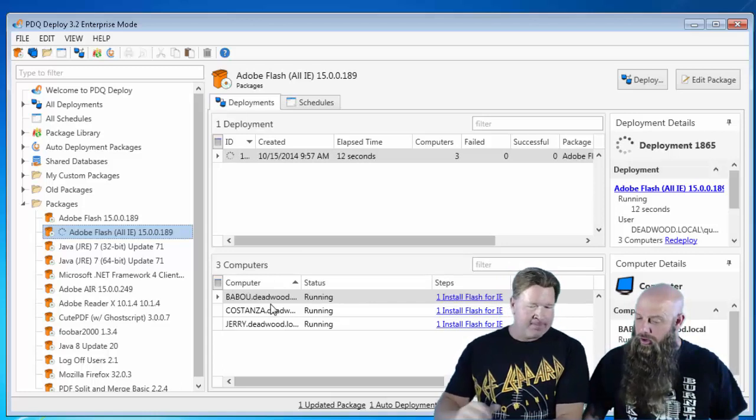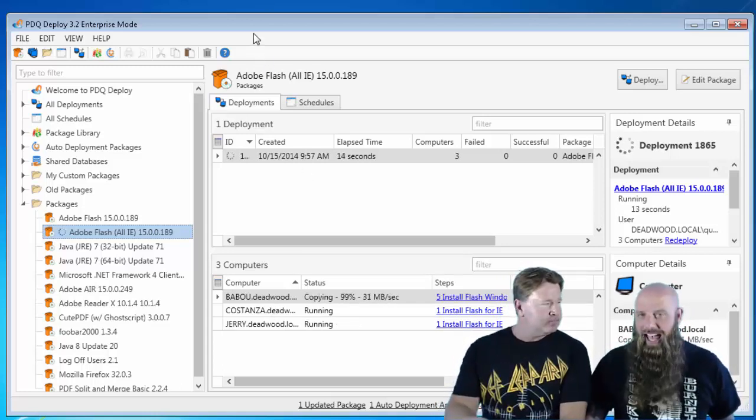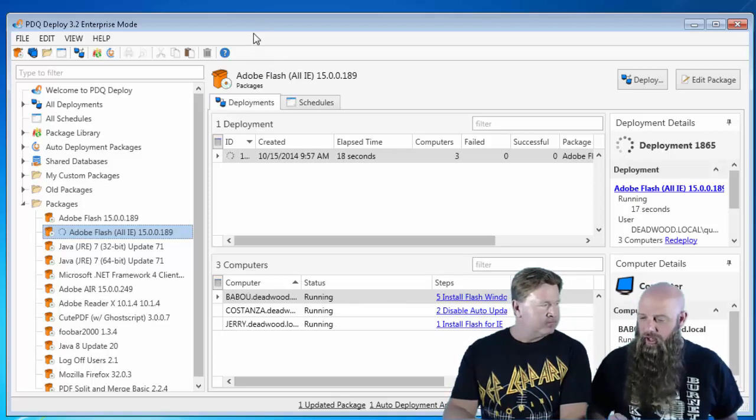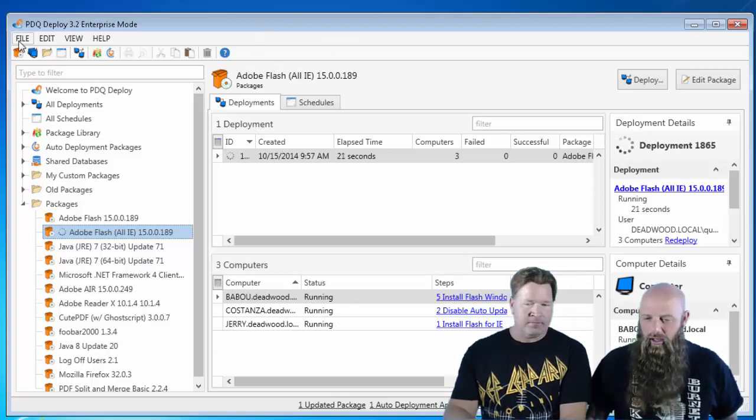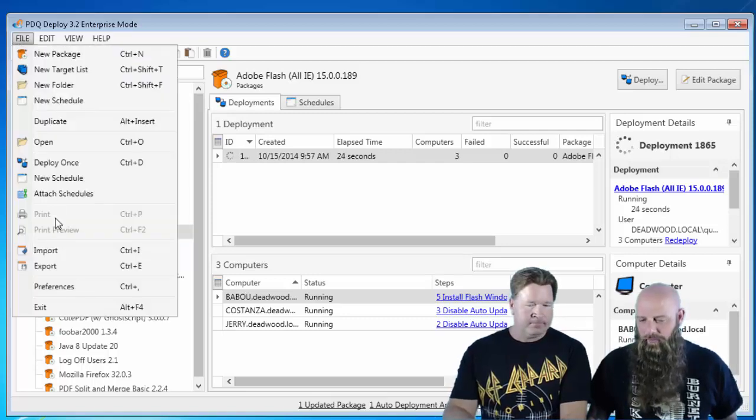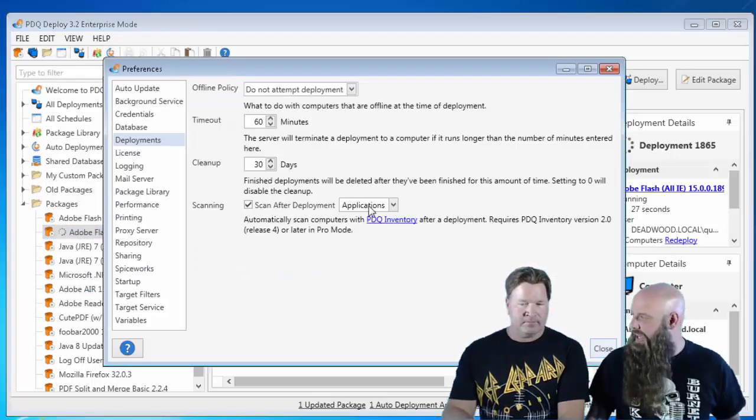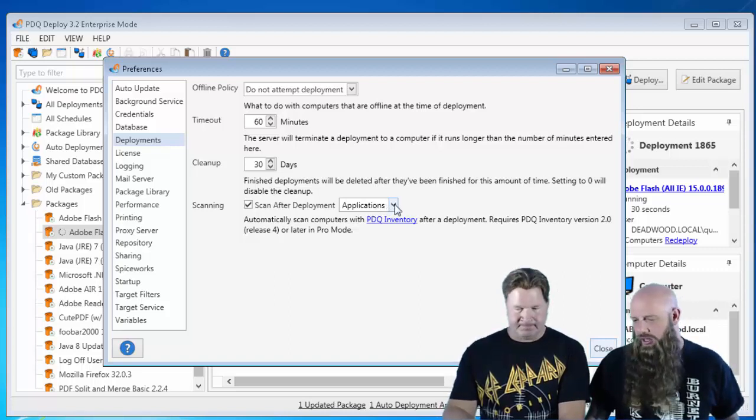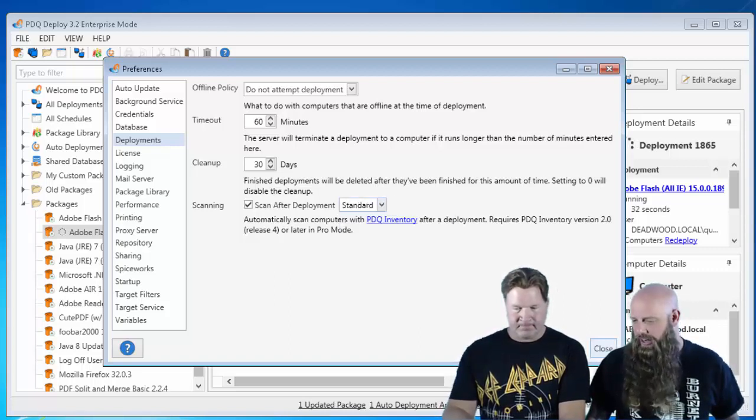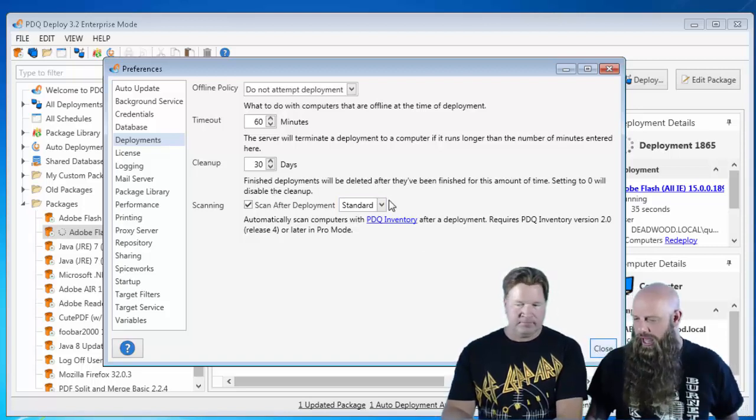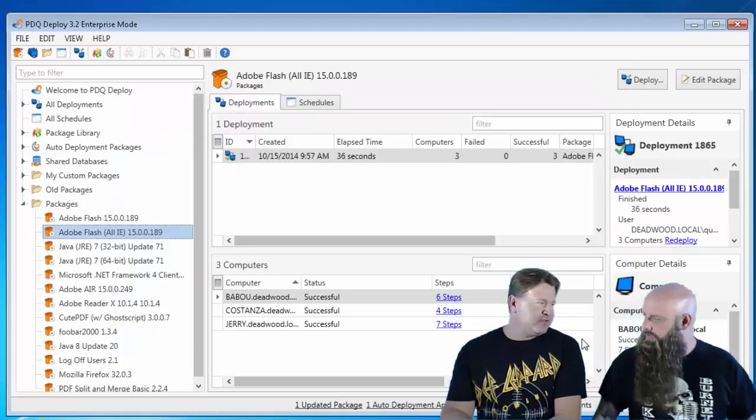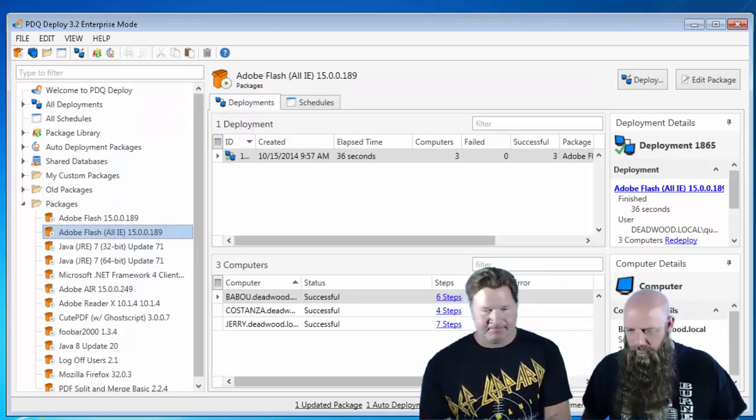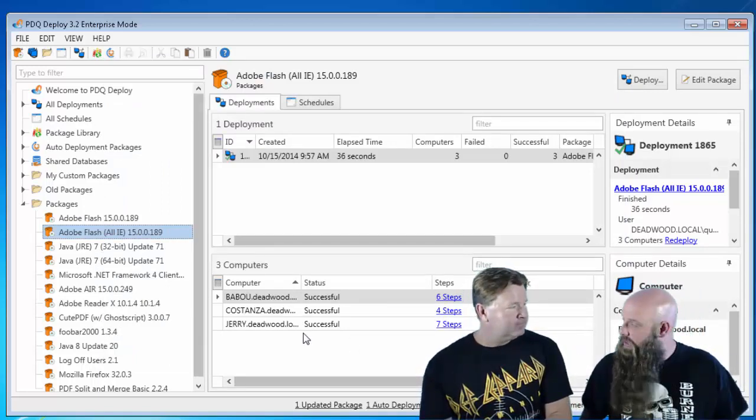One thing that's important to notice, if you guys do do a scan after, if you do scan after your deployments with PDQ Inventory, when you do the all IE, you need to make sure to have a scan profile that scans hotfixes. The applications one doesn't. So you might want to change that to something like standard, just for this, or go and add hotfixes to your application scan profile. But yeah, that takes care of that.